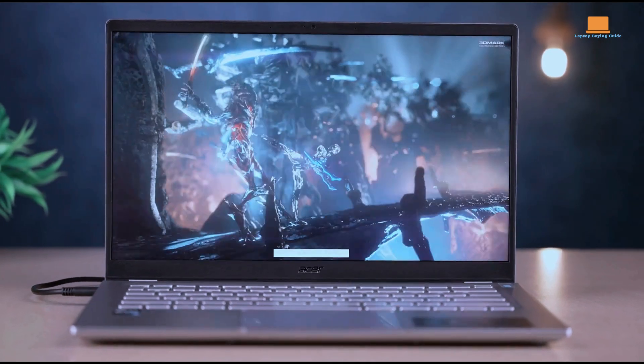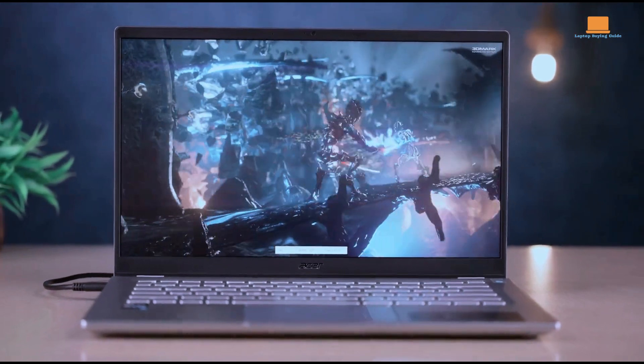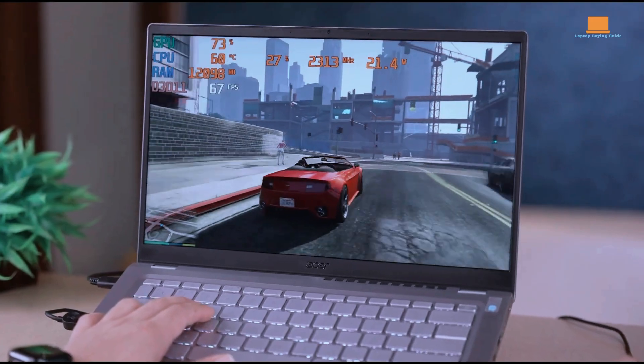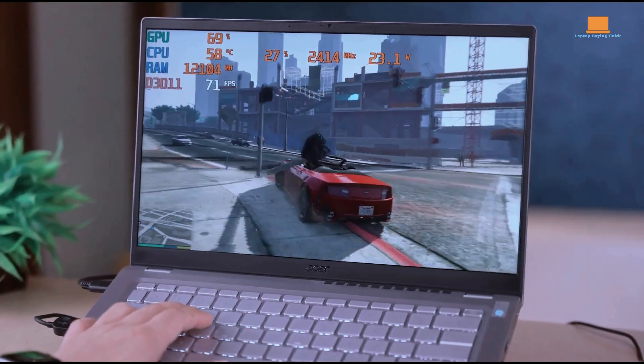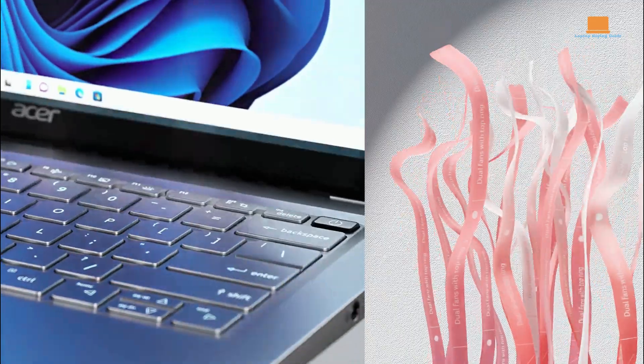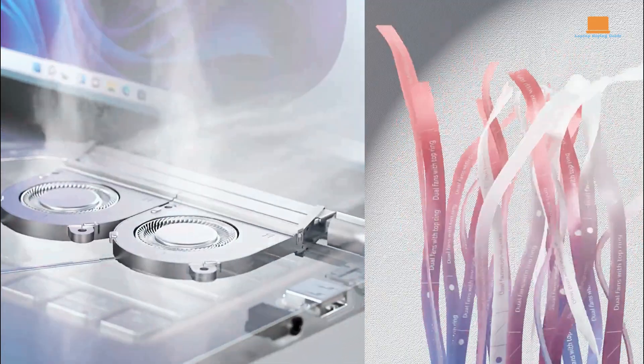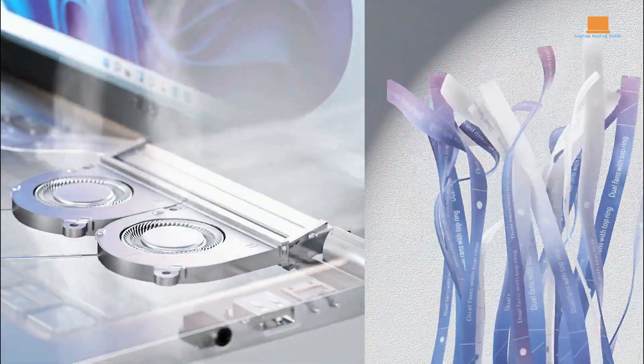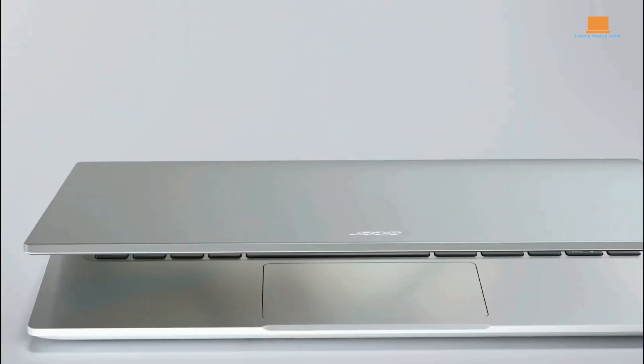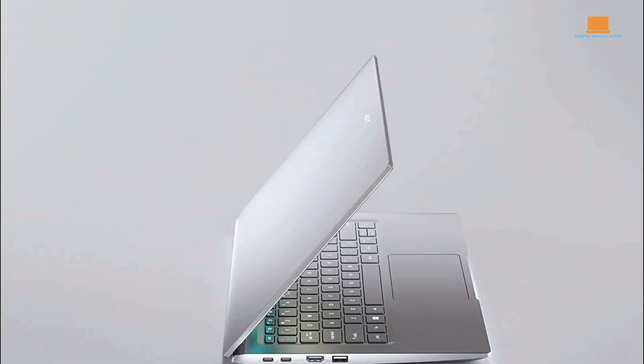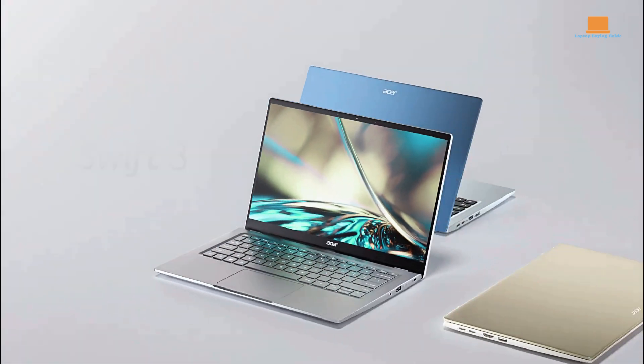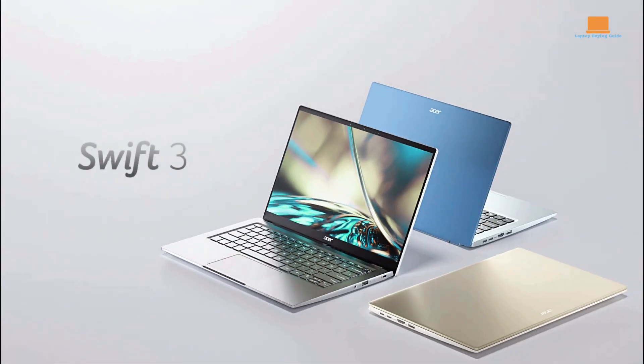The Swift 3 also offers a backlit keyboard and a fingerprint reader for added convenience and security. Overall, it's a fantastic choice for students and professionals who require a reliable laptop at an affordable price point.